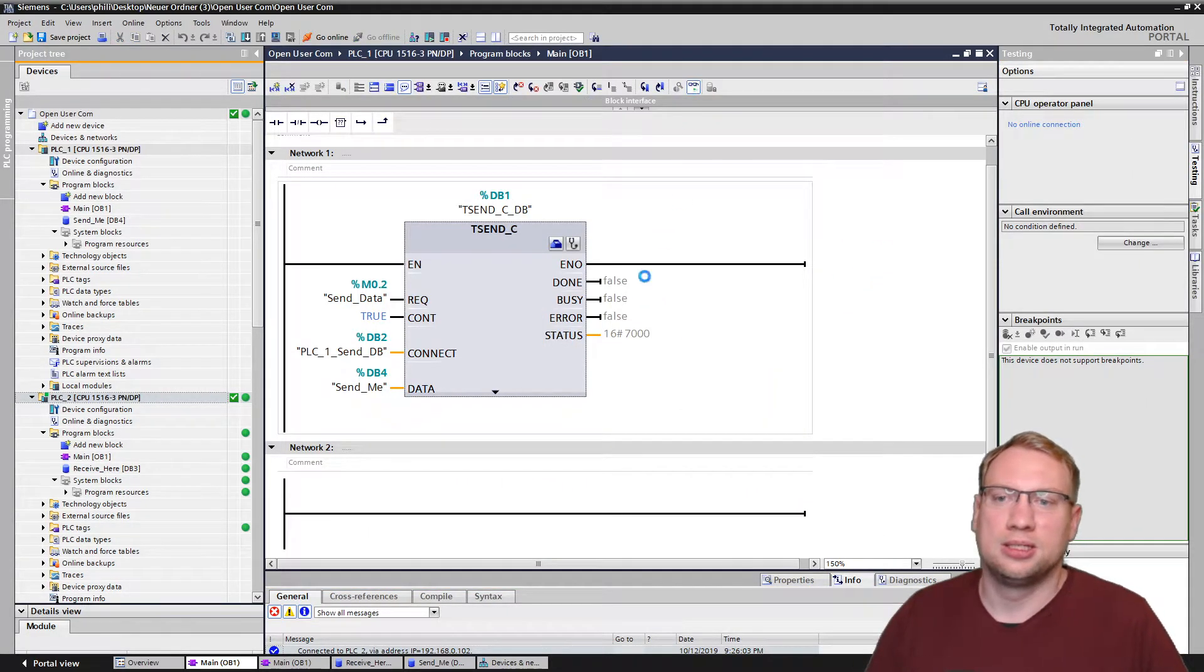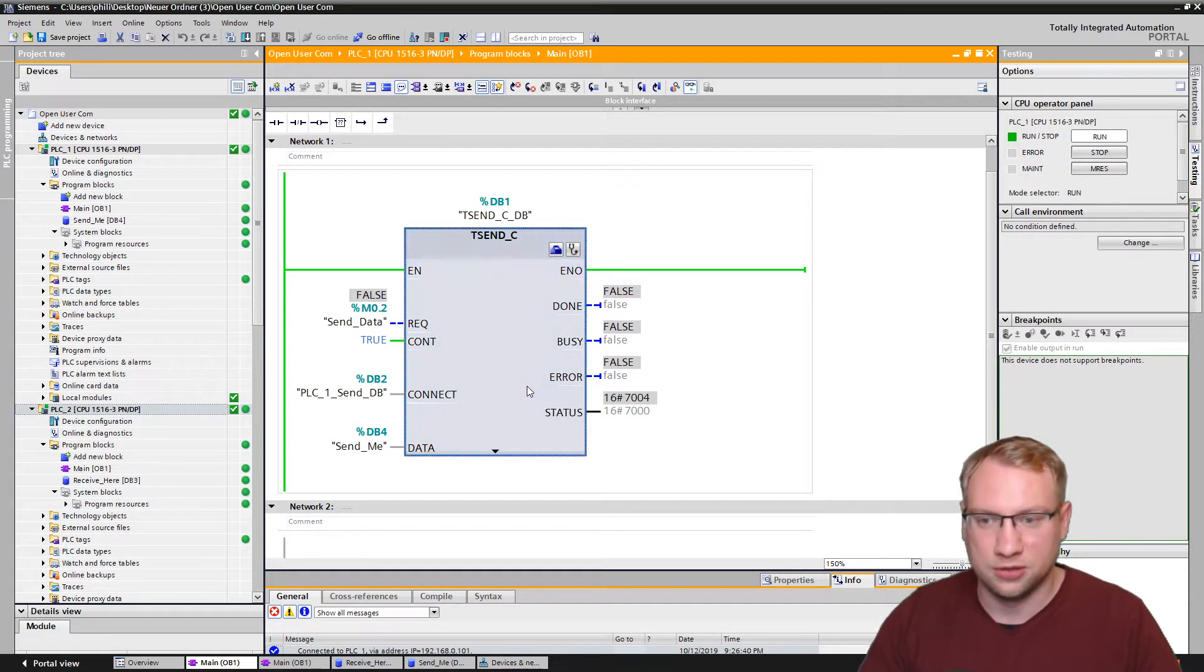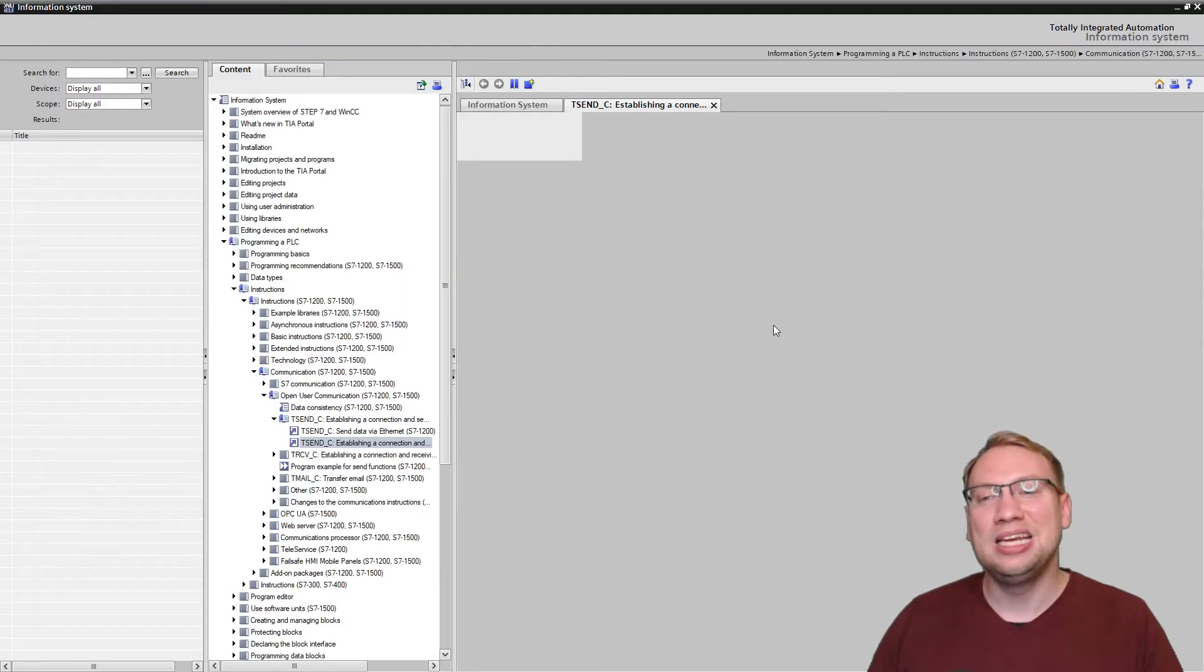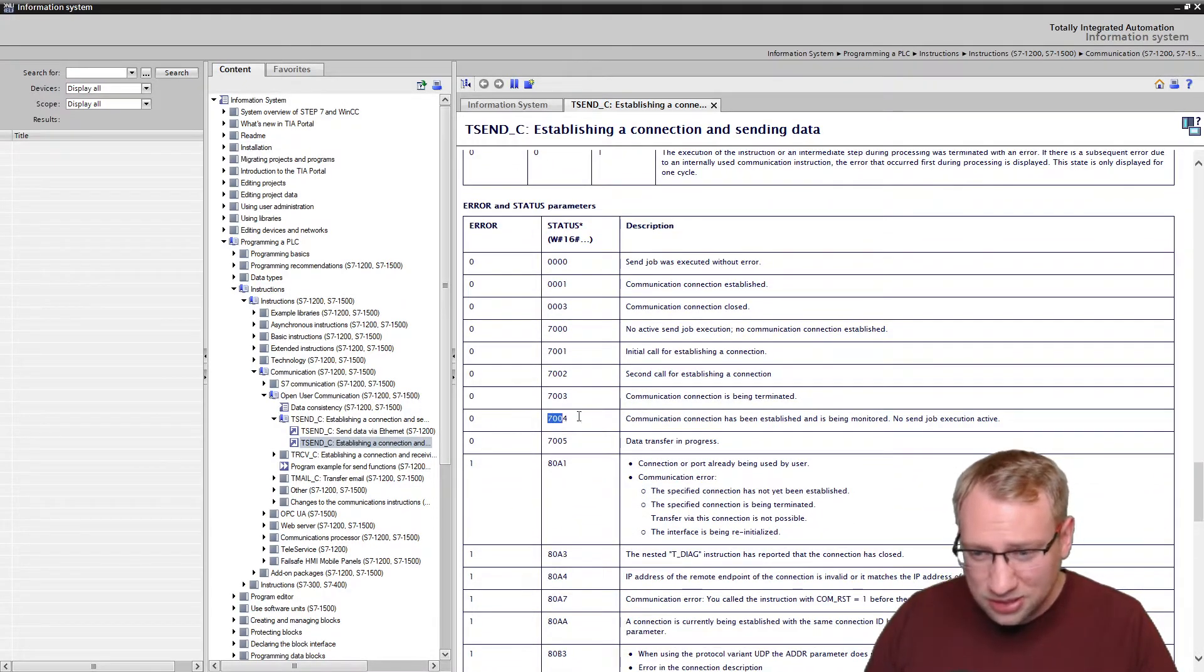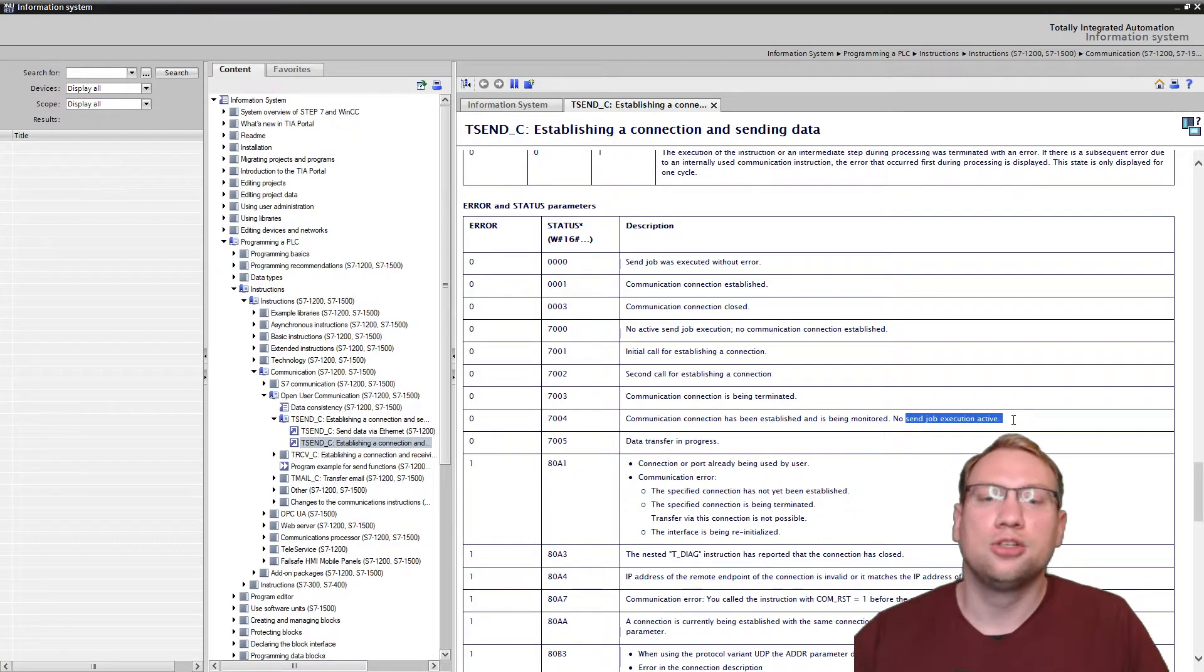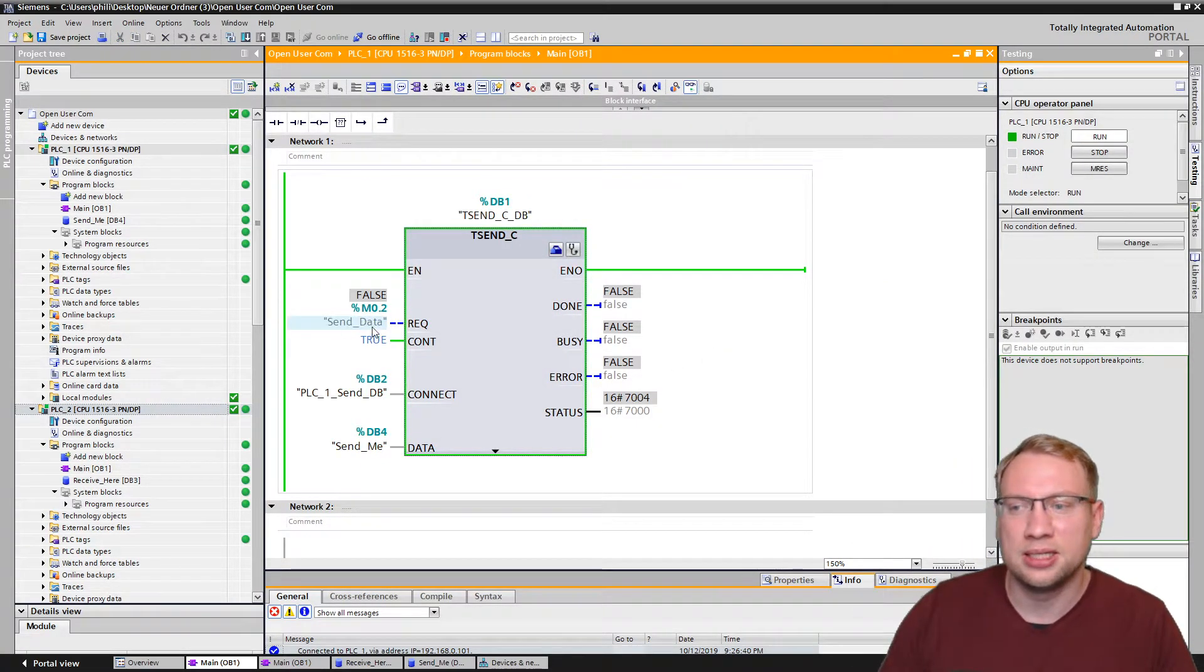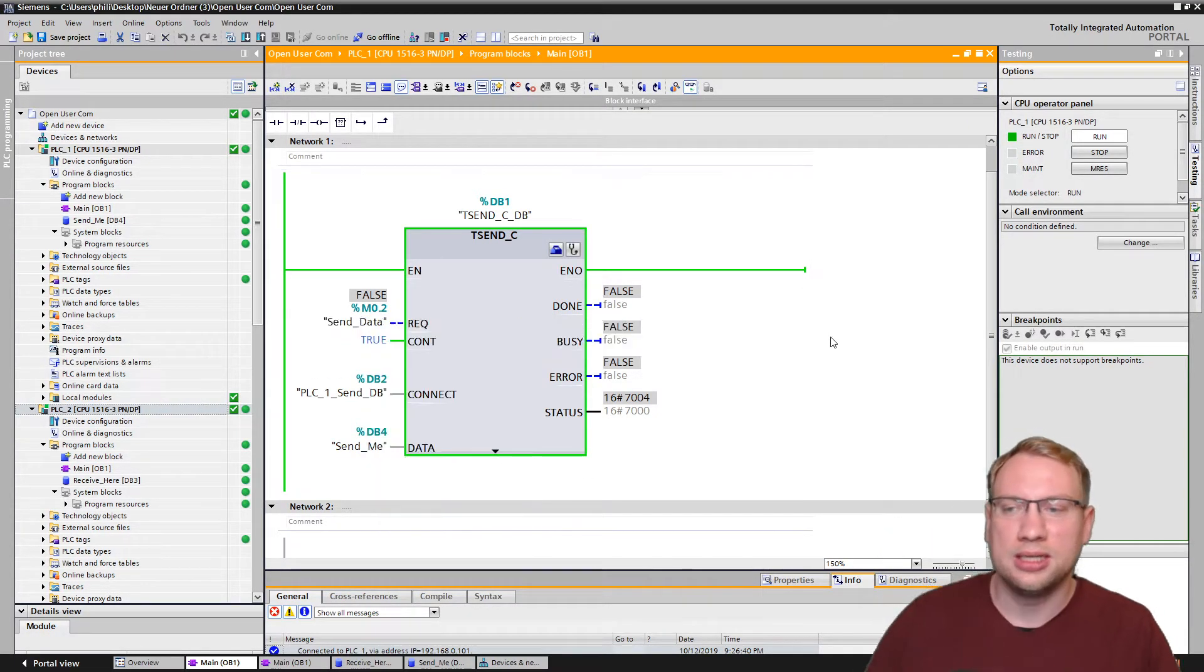First PLC, let's see. Now that the connection is there, you see it's not changing this value anymore. It says 7004. So let's check it out. What does 7004 or 7004 hex mean? 7004 hex communication connection has been established and is being monitored. No send job execution is active. Make a guess. No send job execution. We are only sending data on a rising edge of send data. So if I now modify this to one, we will send data.